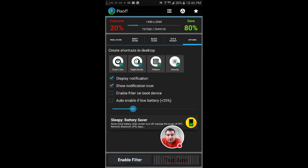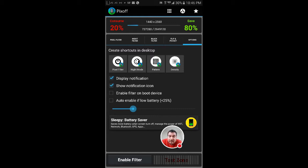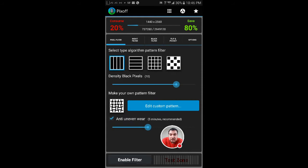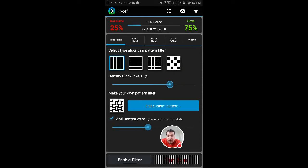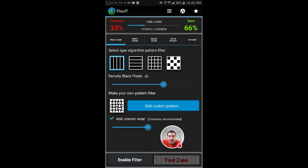And then options enable you to filter on boot, so once you reboot you can have it on. And then auto-enable if low battery. So it's a great filter.